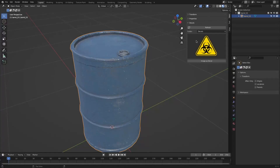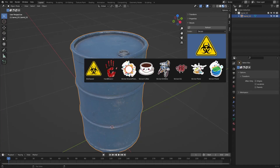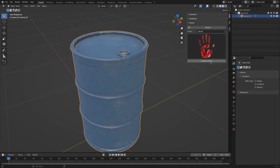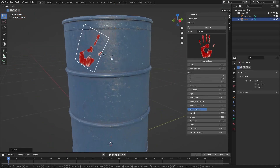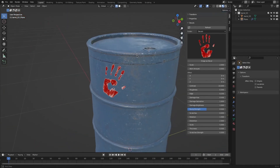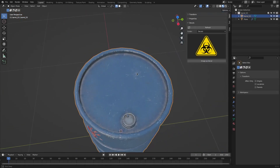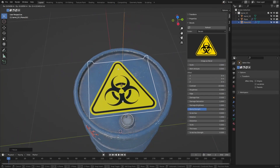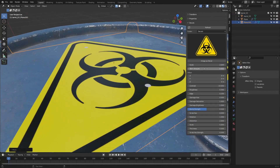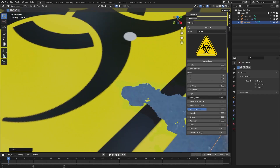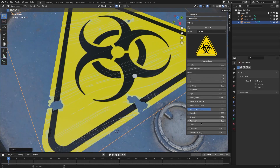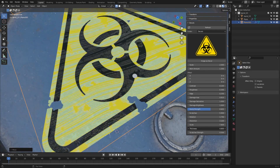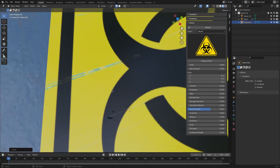In today's episode of Blender add-ons, we're going to talk about a useful and free add-on that can help you with shading in Blender, and it is called Import as Decal. As the name suggests, the add-on deals with image textures as decals. It adds them to the scene and then shrink wraps them to the selected object's surface. It also adds some effects above it that renders it more realistic.